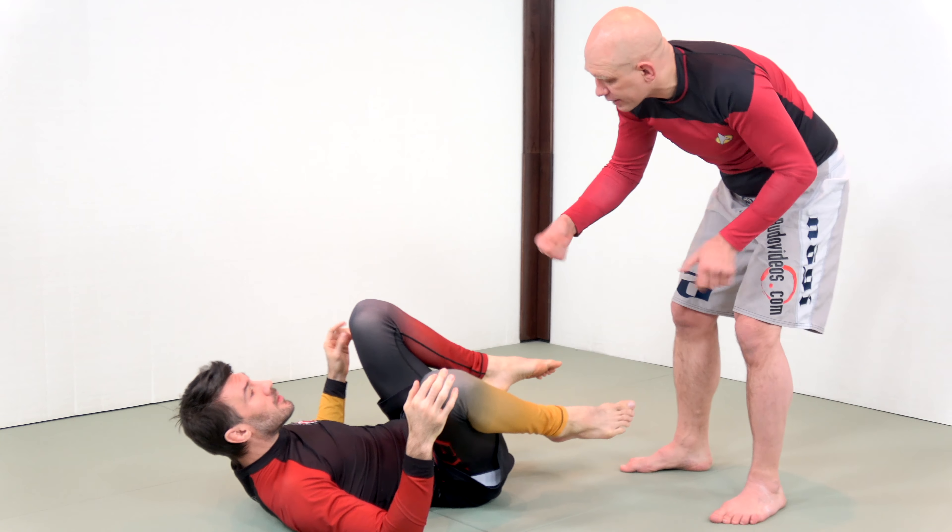If you extend your base in a way where I can't attempt a submission, you should hopefully be extended enough that I can then complete the sweep. So that sweep submission, again, problem, dilemma, whatever you want to call it, is the next kind of... Sweep submission back take.